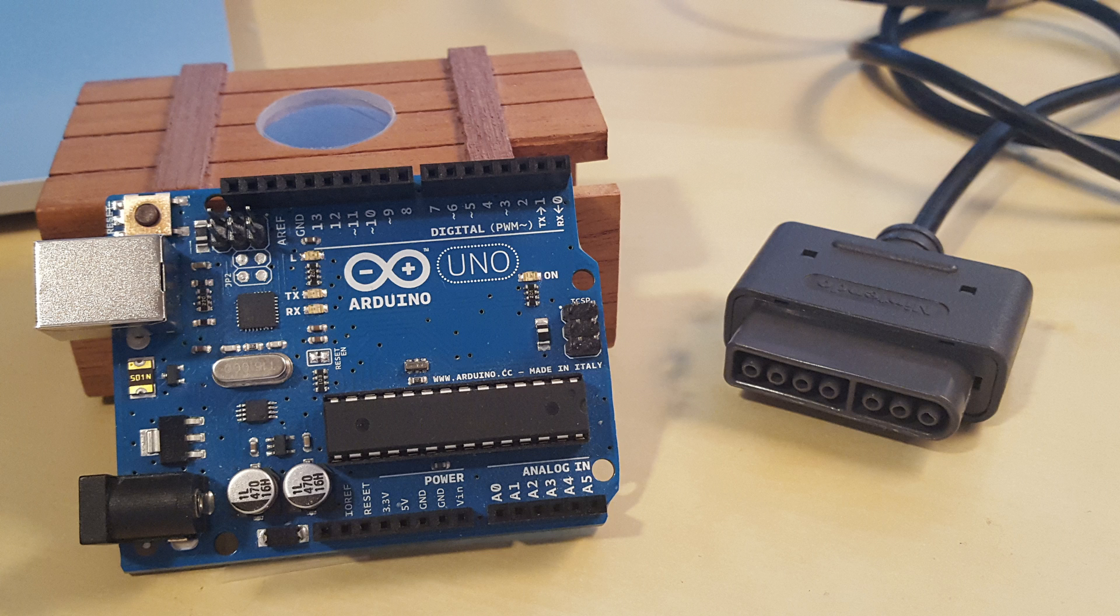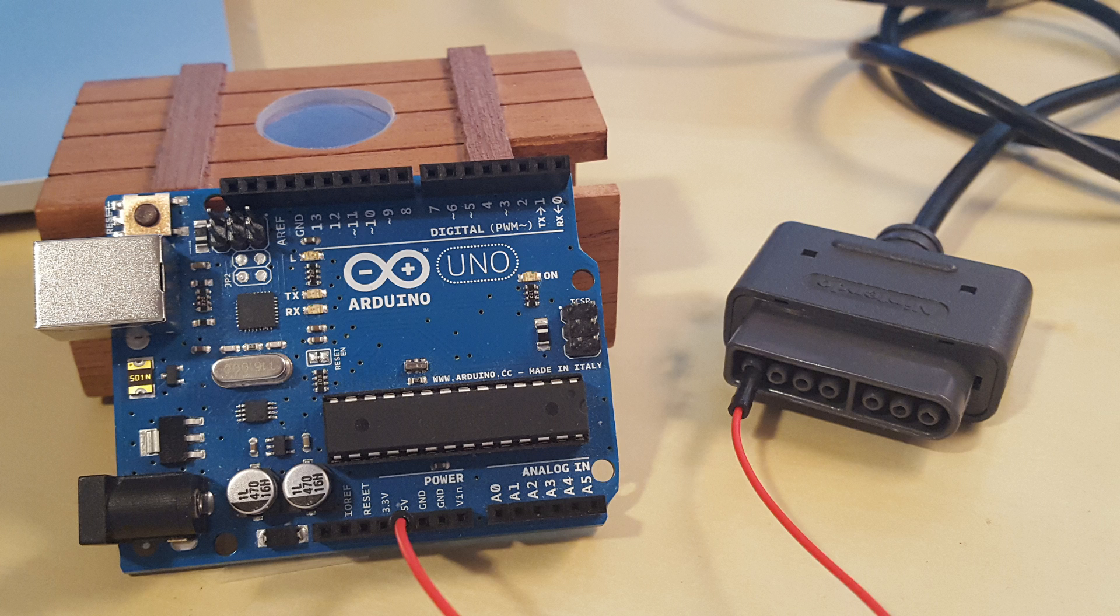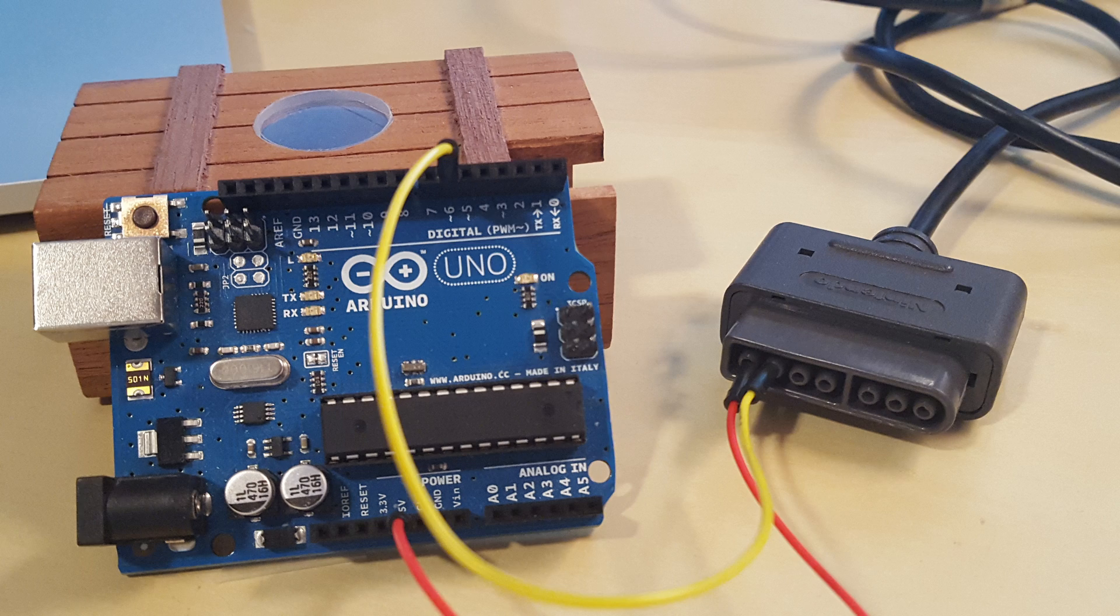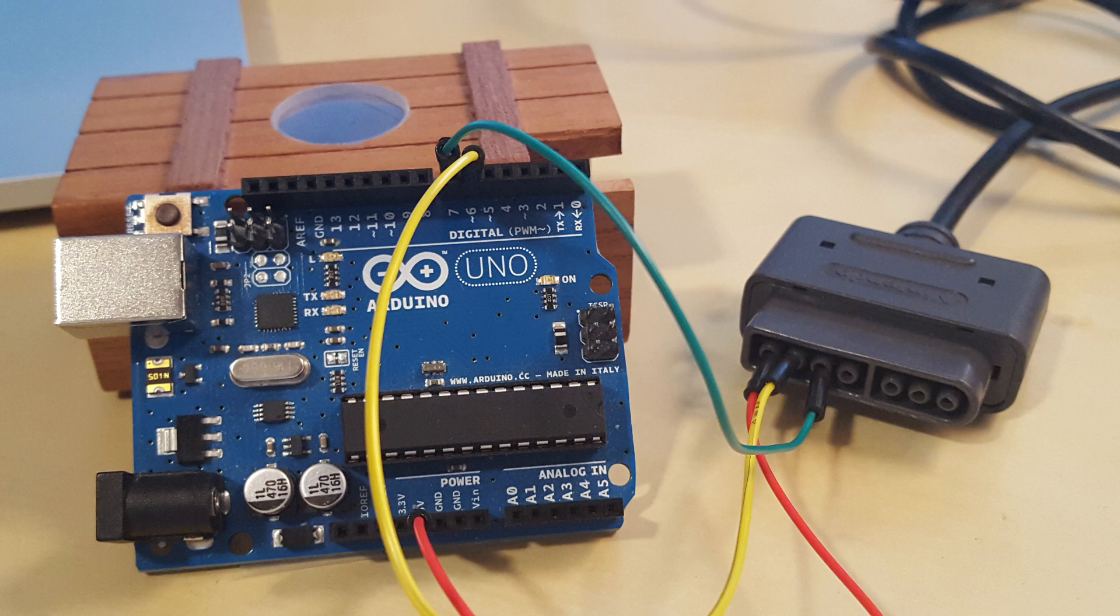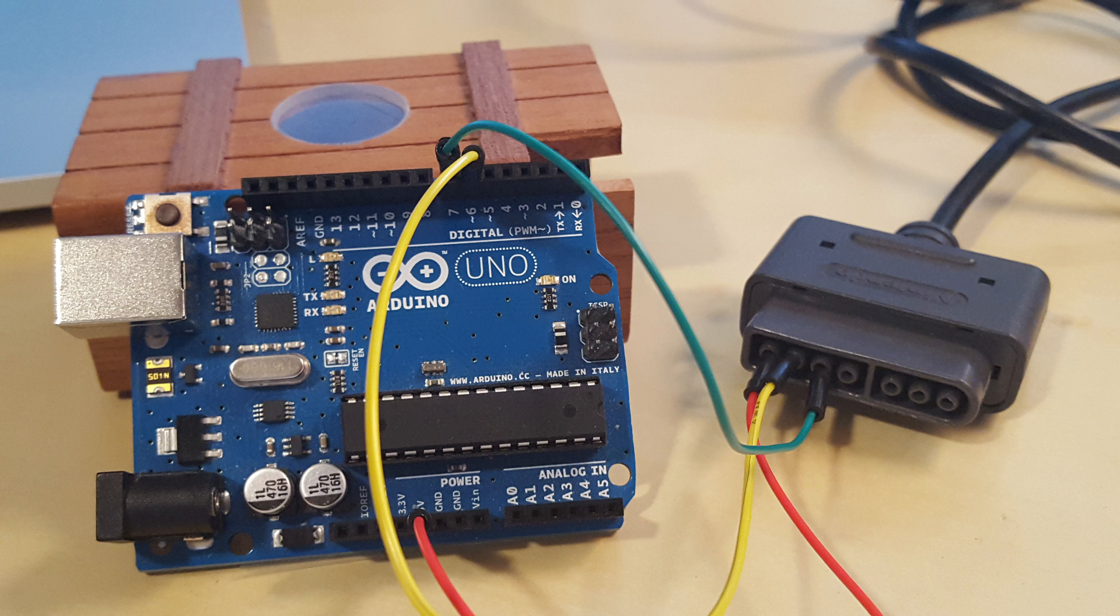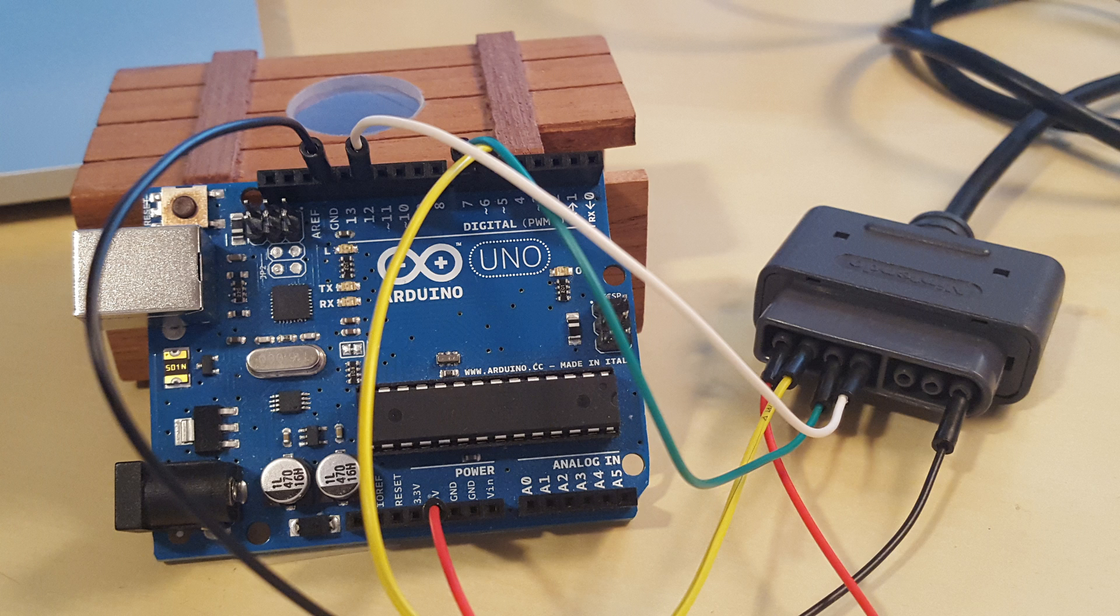First, we need to connect five jumper cables from the controller to the Arduino. The first cable goes from pin 1 of the controller to 5 volts on the Arduino. The second cable goes from pin 2 to pin 6 on the Arduino. Similarly, the third cable goes from pin 3 to pin 7, the fourth cable goes from pin 4 to pin 12, and finally, pin 7 goes to ground, or GND, on the Arduino.